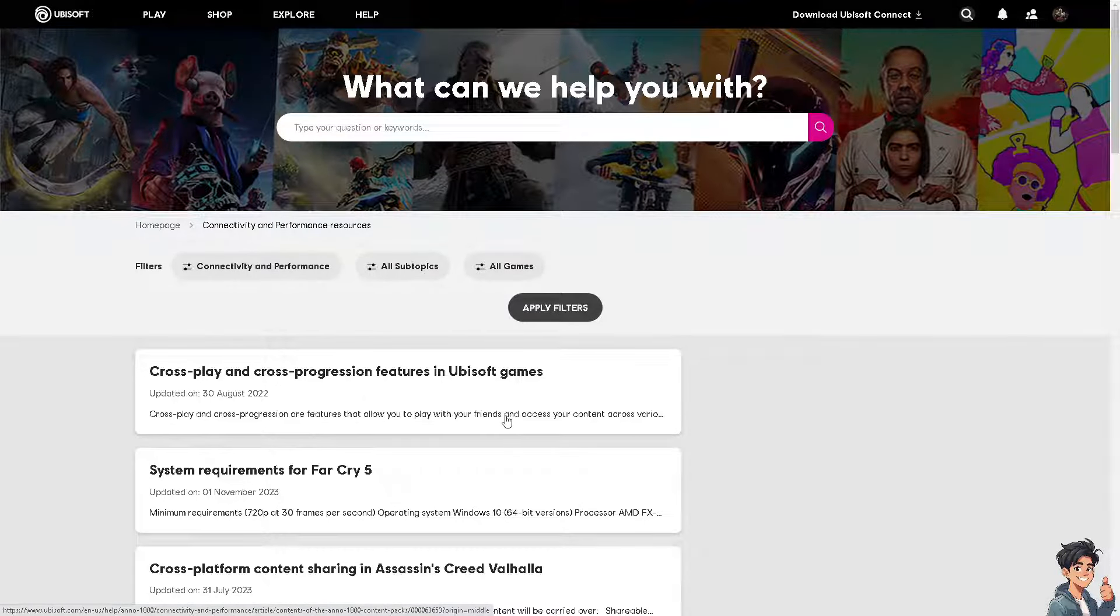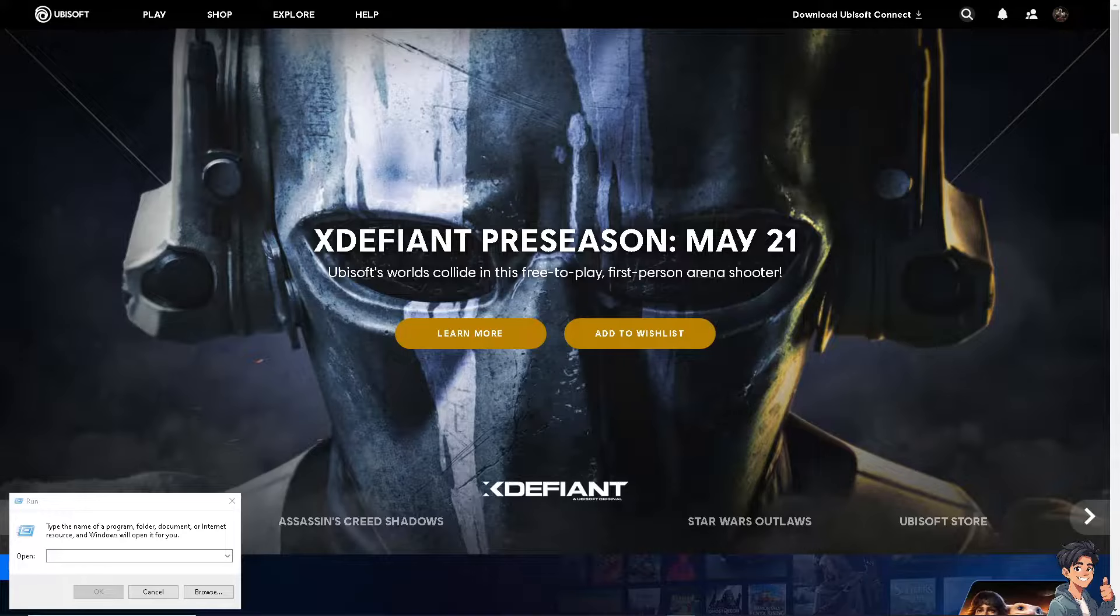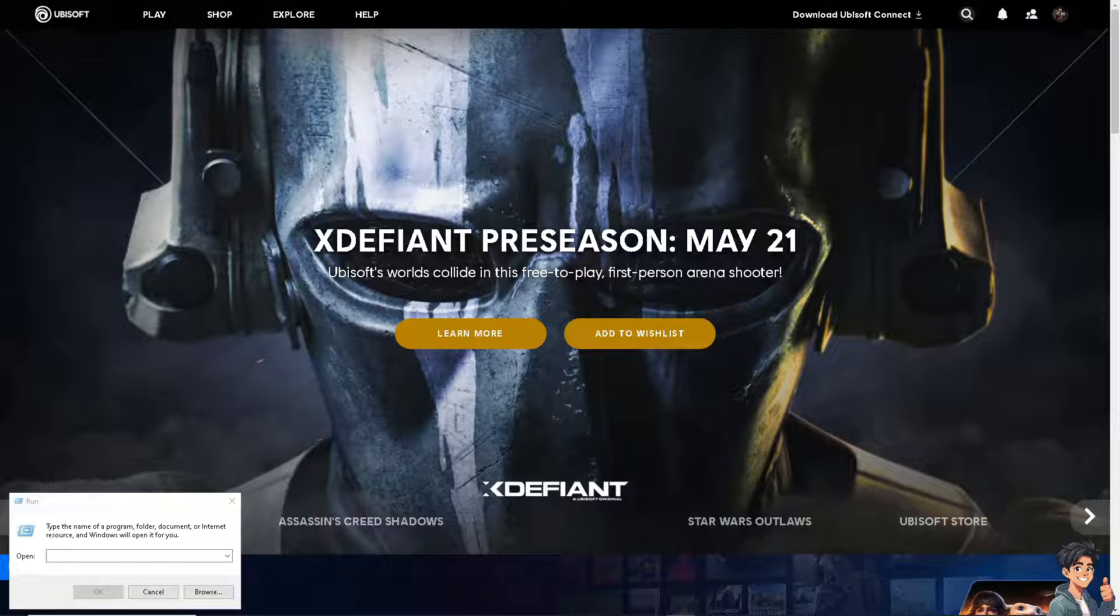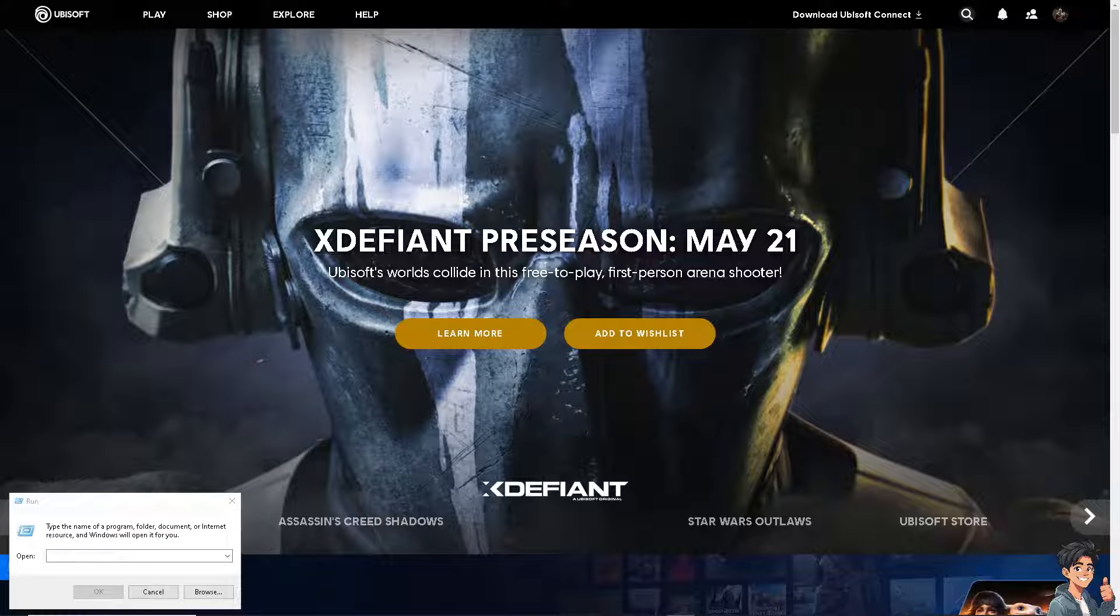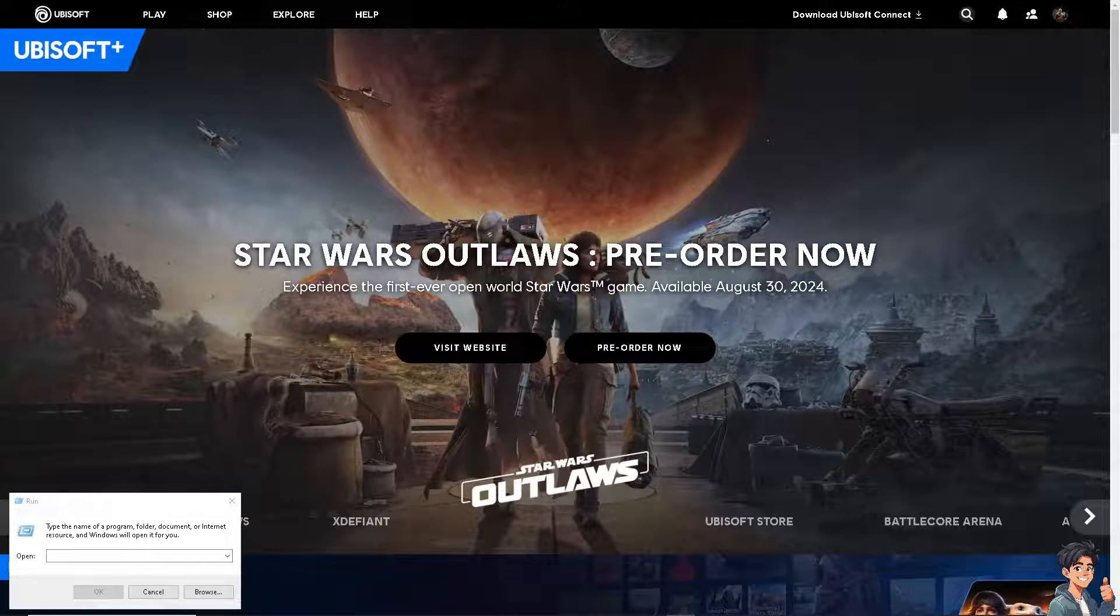Now the next step is you might need to clear the Ubisoft Connect cache, because clearing the cache can help resolve the synchronization issues. So for you to be able to do that...